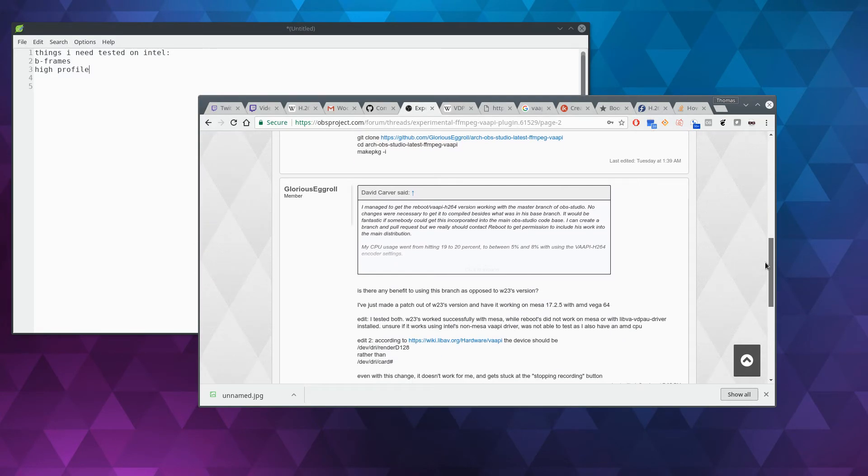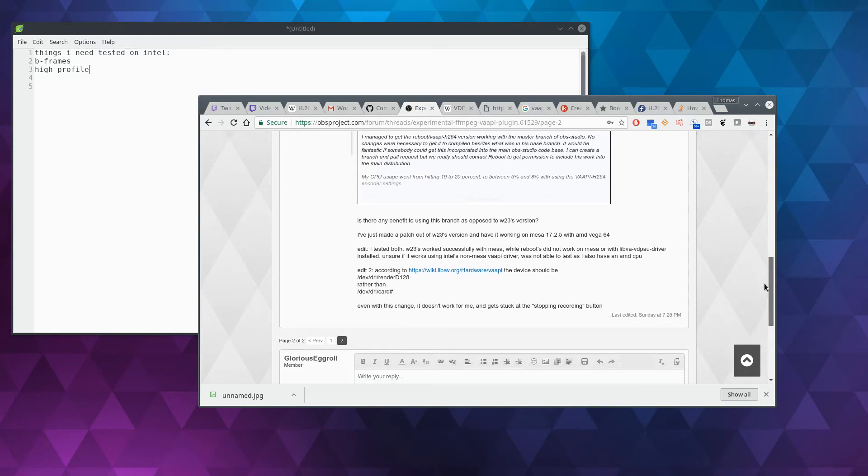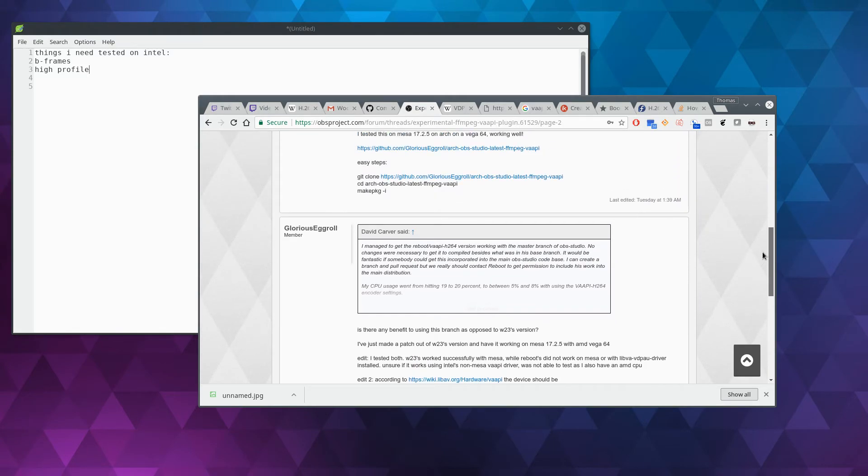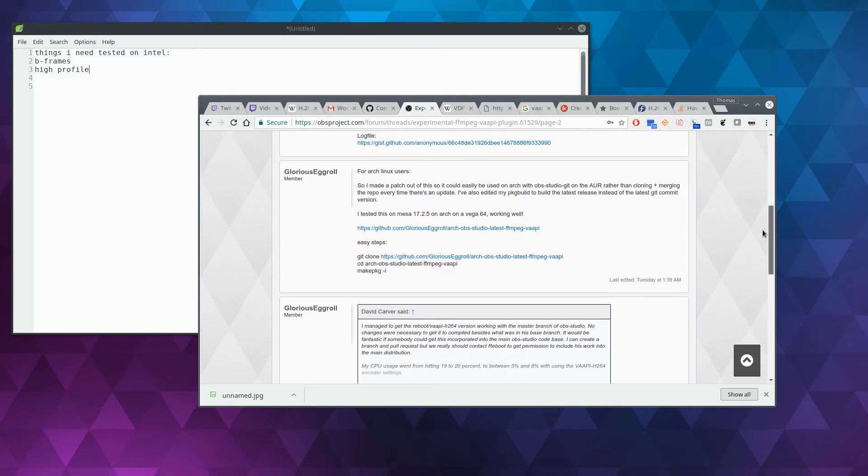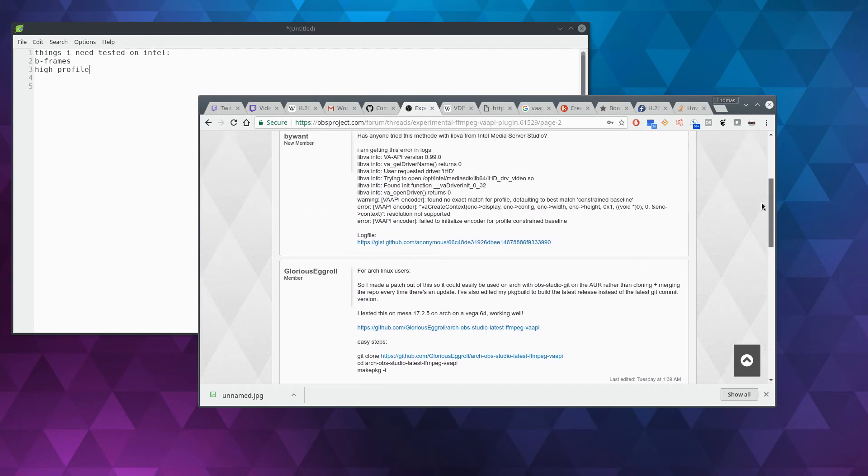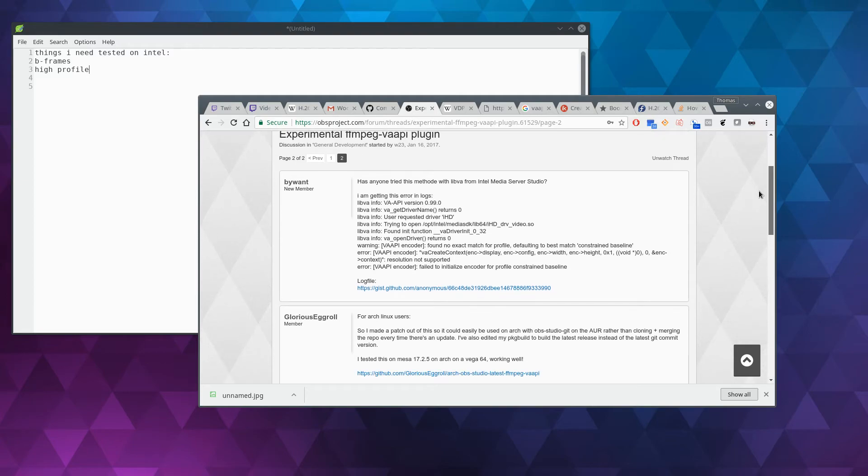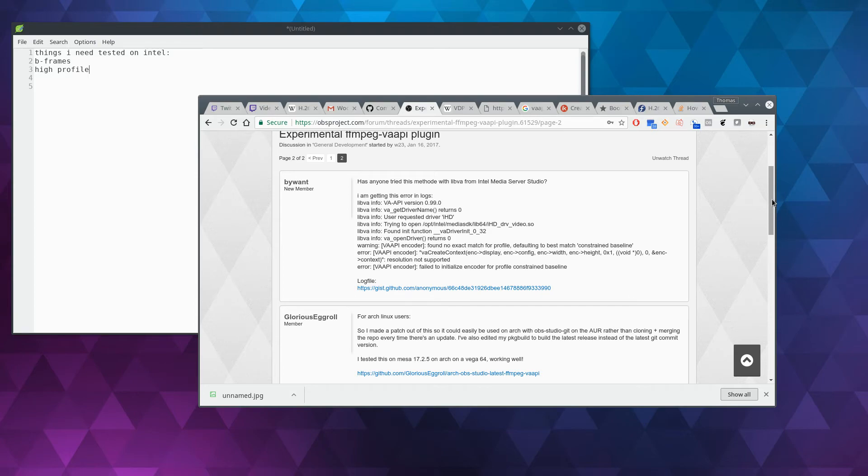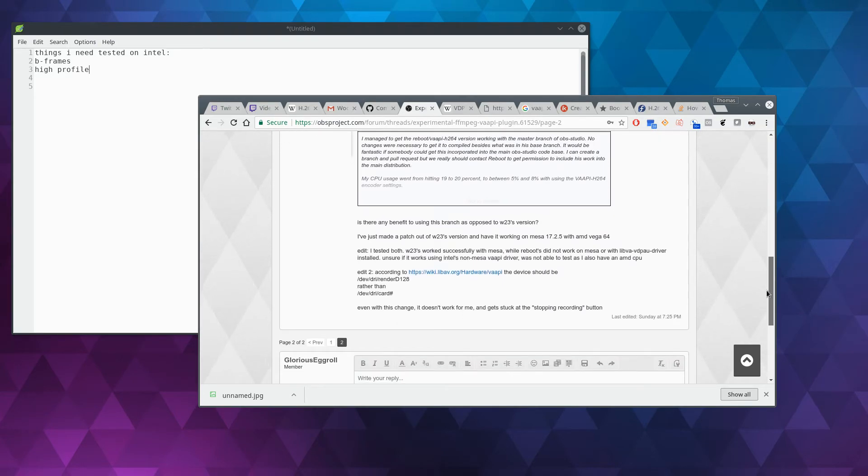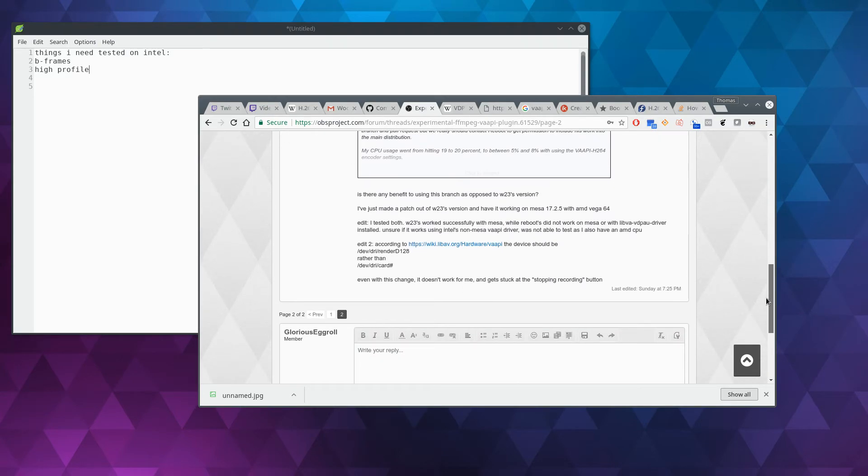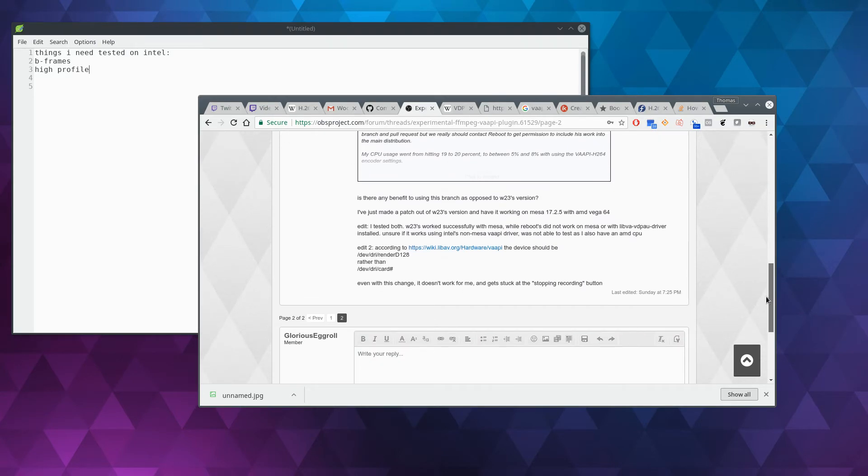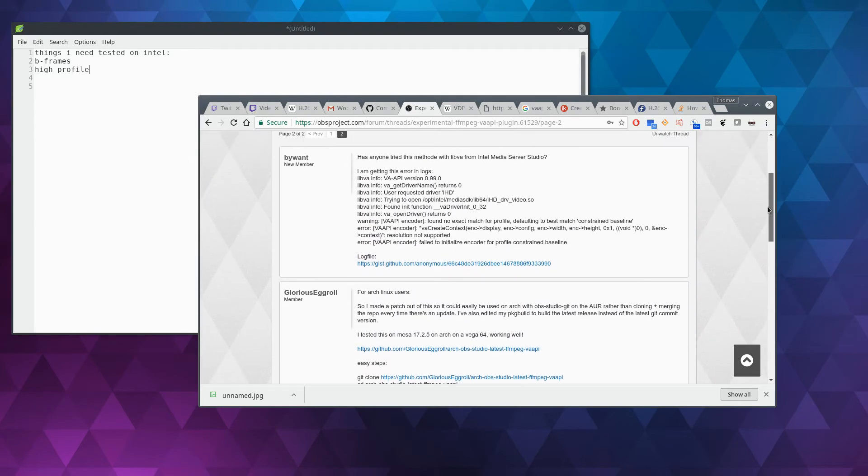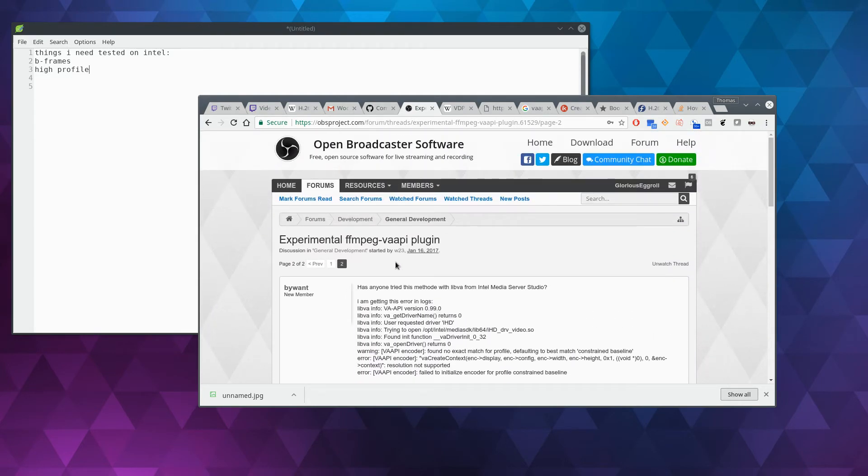Now there were two different versions. There was one made by W23, which is the one that I got to work and that I updated and made a little bit more user-friendly. Big shout out to him, by the way. Without that code, I wouldn't have any kind of VAPI set up, but it is working now.